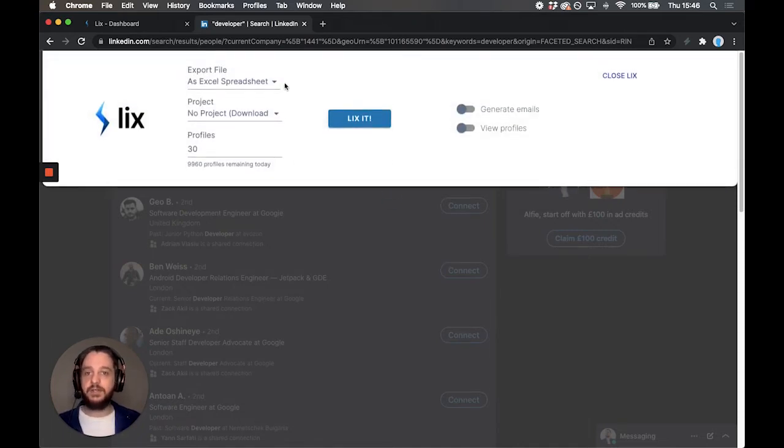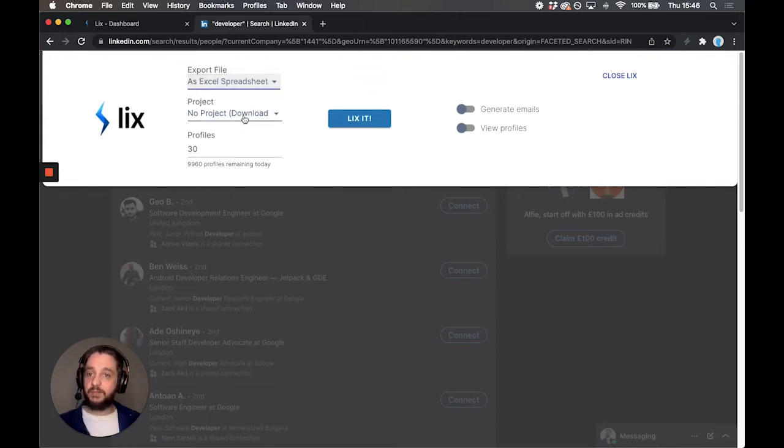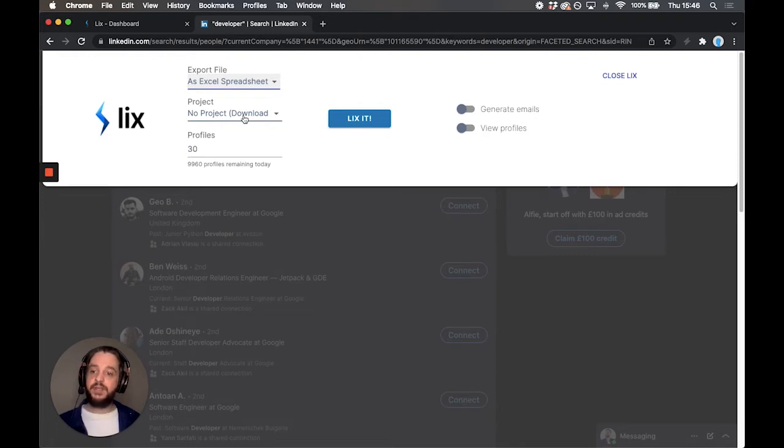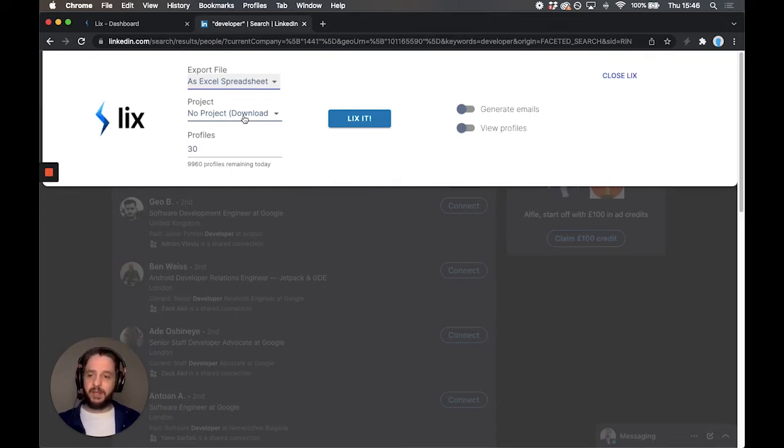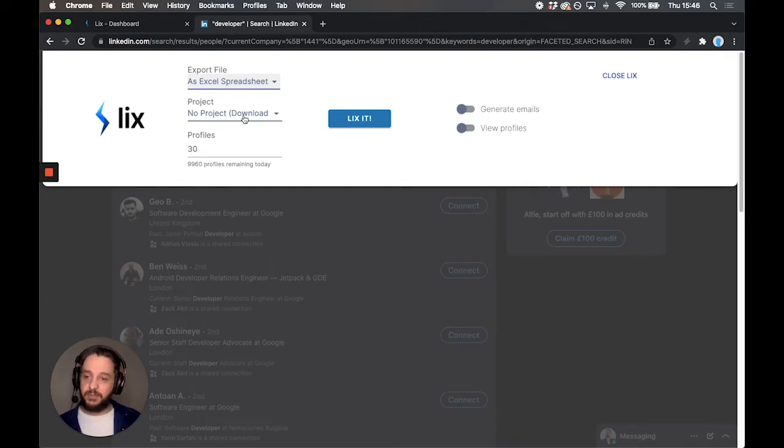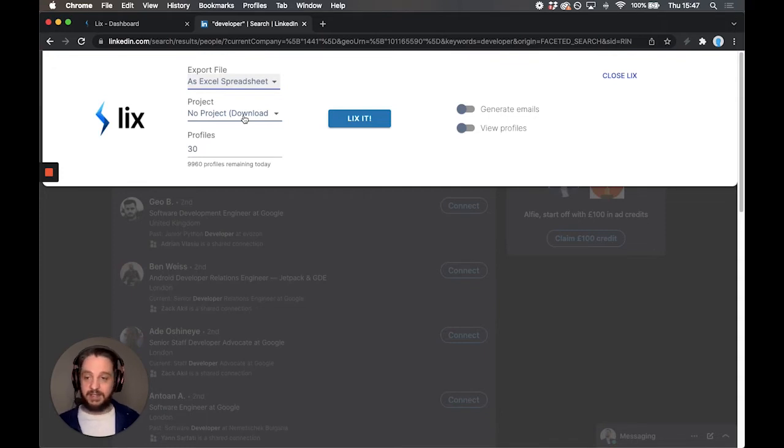Okay so the options here are export file. We can either have an Excel or a CSV file. A project. So I'm not going to use a project right now but a project is a really useful tool. You can put multiple exports into one list and we will de-duplicate it for you. So if I'm looking for JavaScript developers and PHP developers well some people might cross over and be in both brackets. So what I can do is put those into a list that will be de-duplicated. This is also really useful if you have a team of people using Lix like a sales team and you don't want to be contacting the same person twice. Put it into a project and we'll de-duplicate it for you.